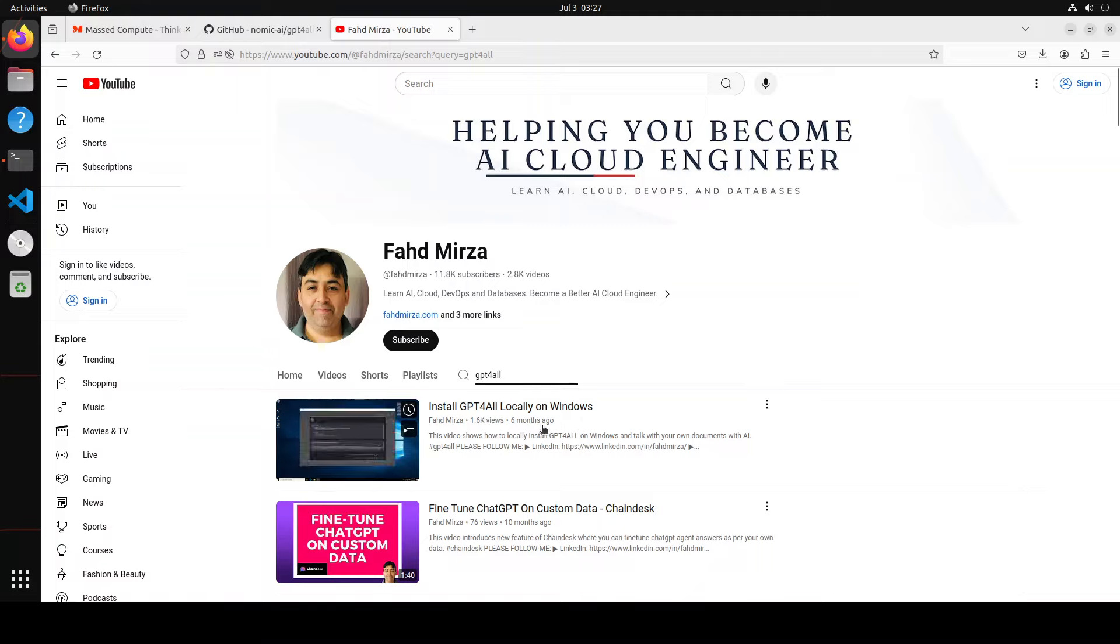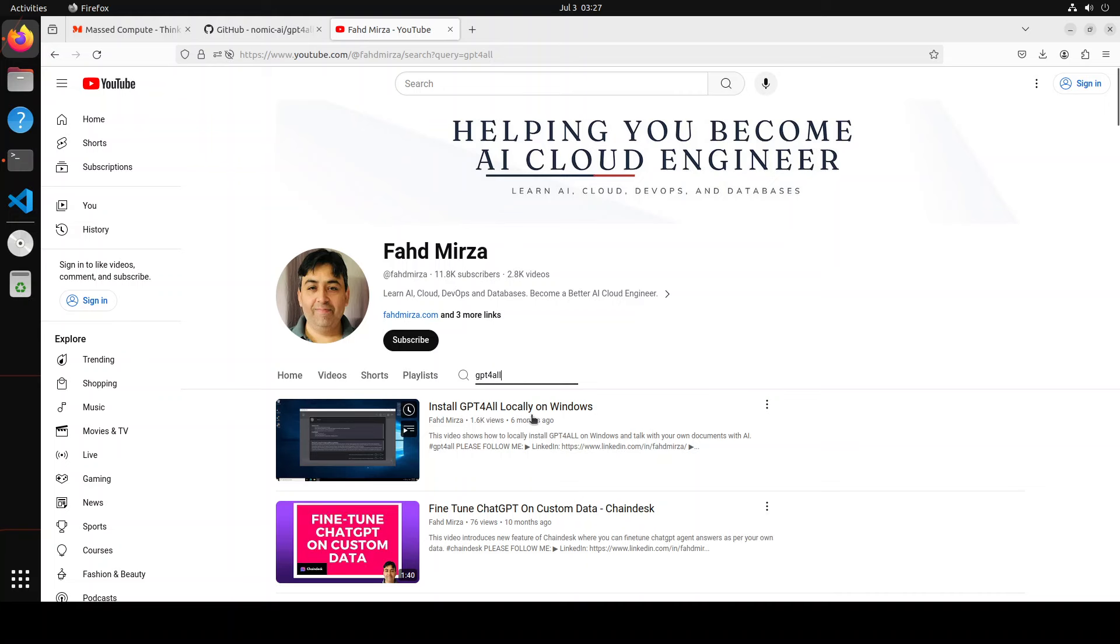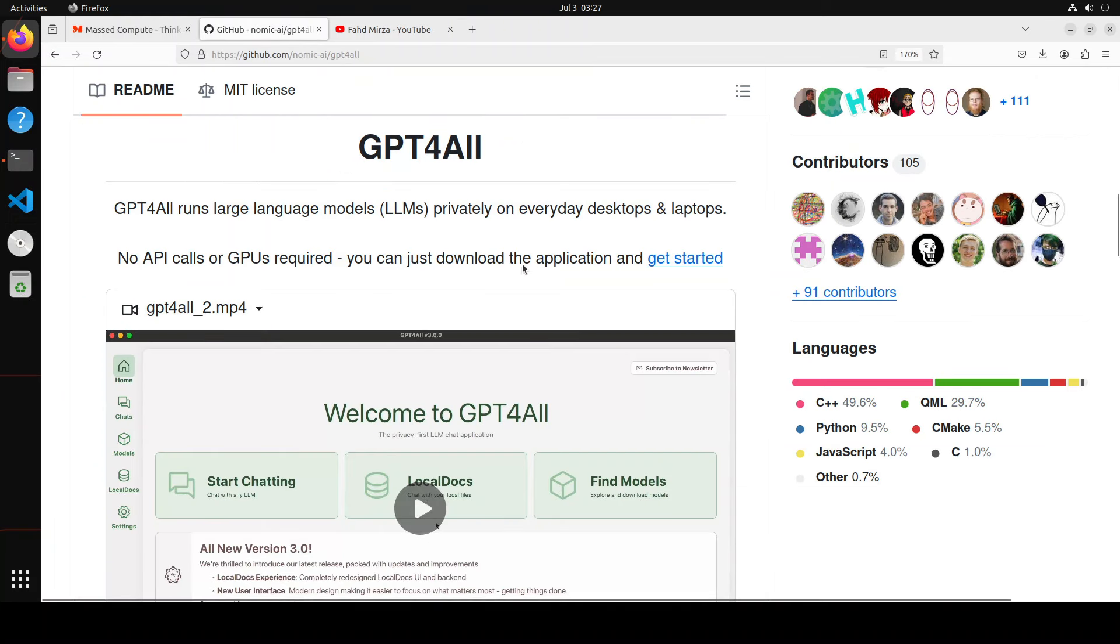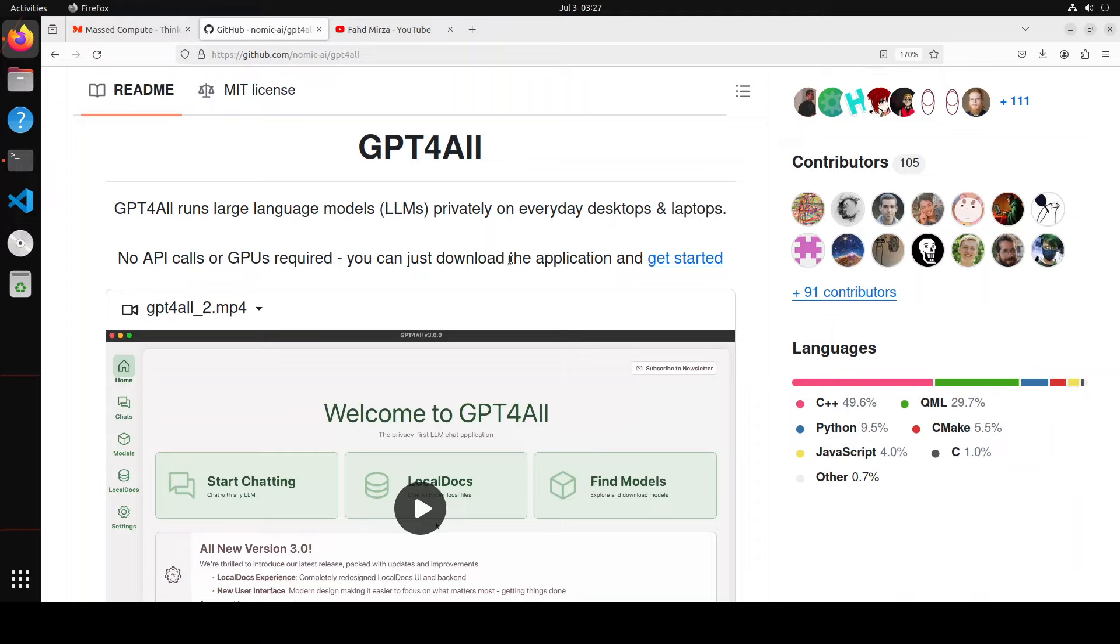It was really amazing and one of the best things about this GPT for all was that it was not only easy to use on Linux Mac but also it was quite good on Windows and now fast forward exactly one year you can still run this GPT for all on any operating system on any device.